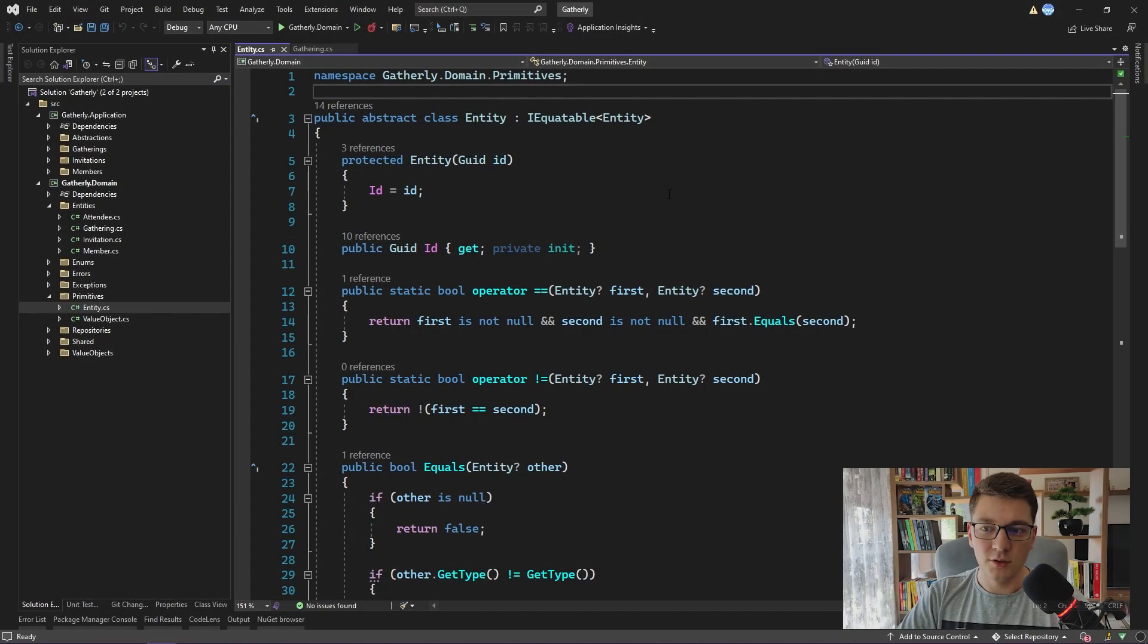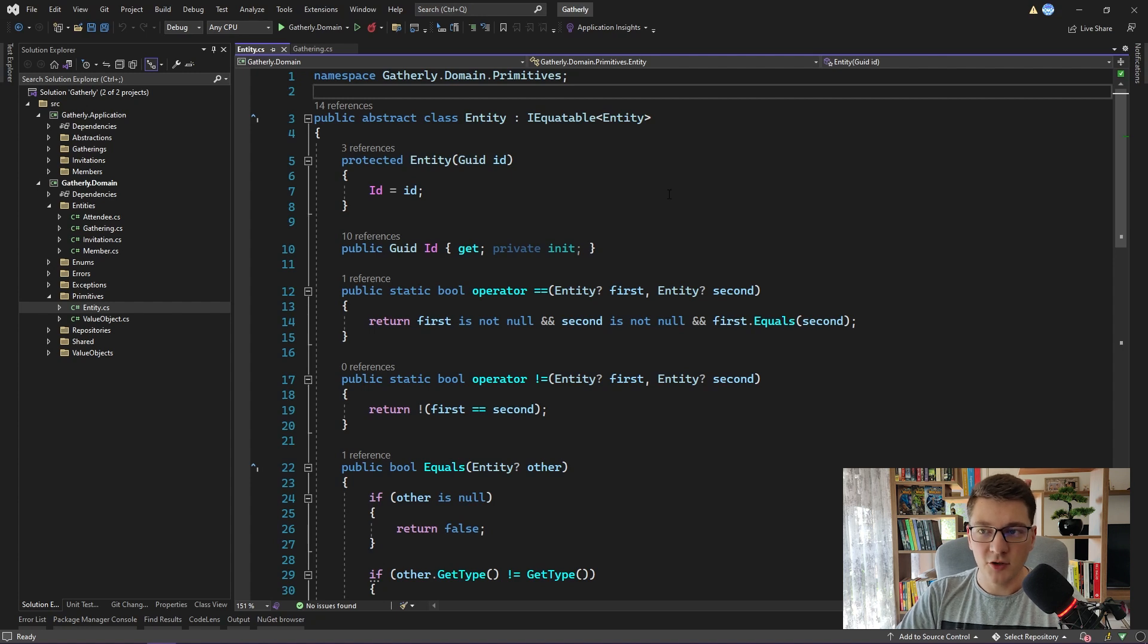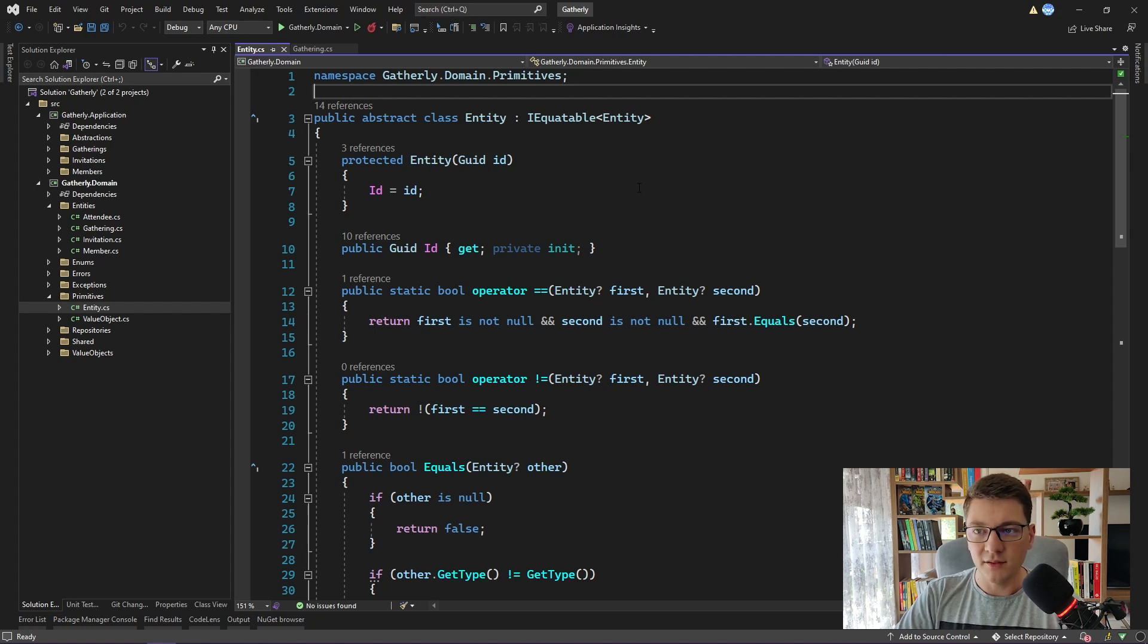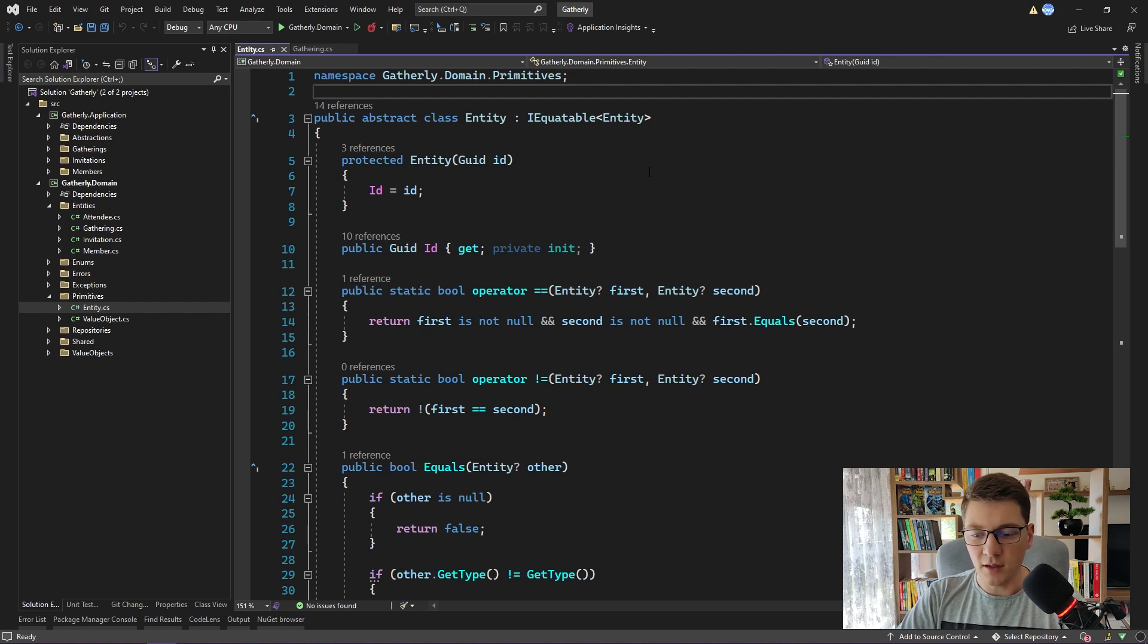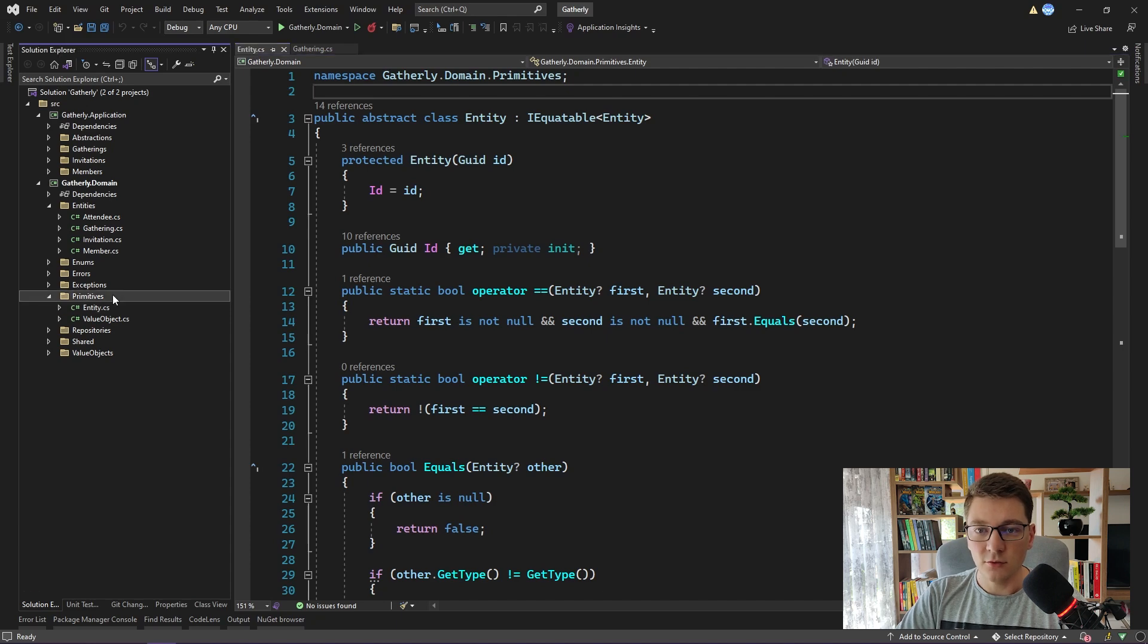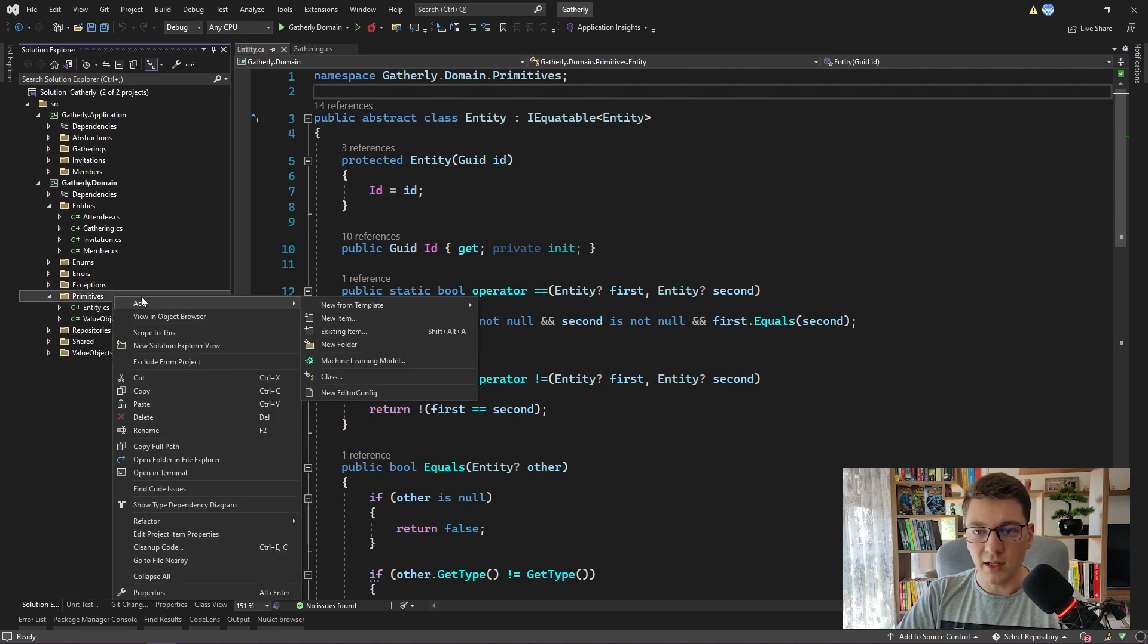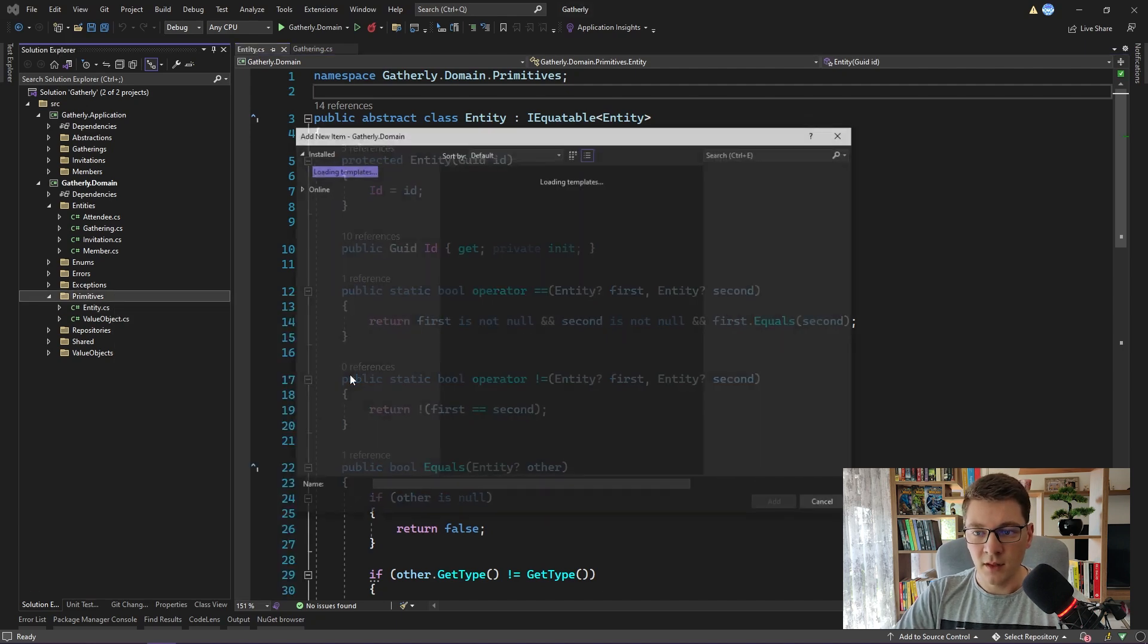Let's head on over to the code and see how we would actually implement an aggregate. Here I have the entity base class that we implemented in one of the previous videos. The aggregate concept kind of naturally sits one layer above the entity, so I'm going to create a new class inside of the primitives folder.